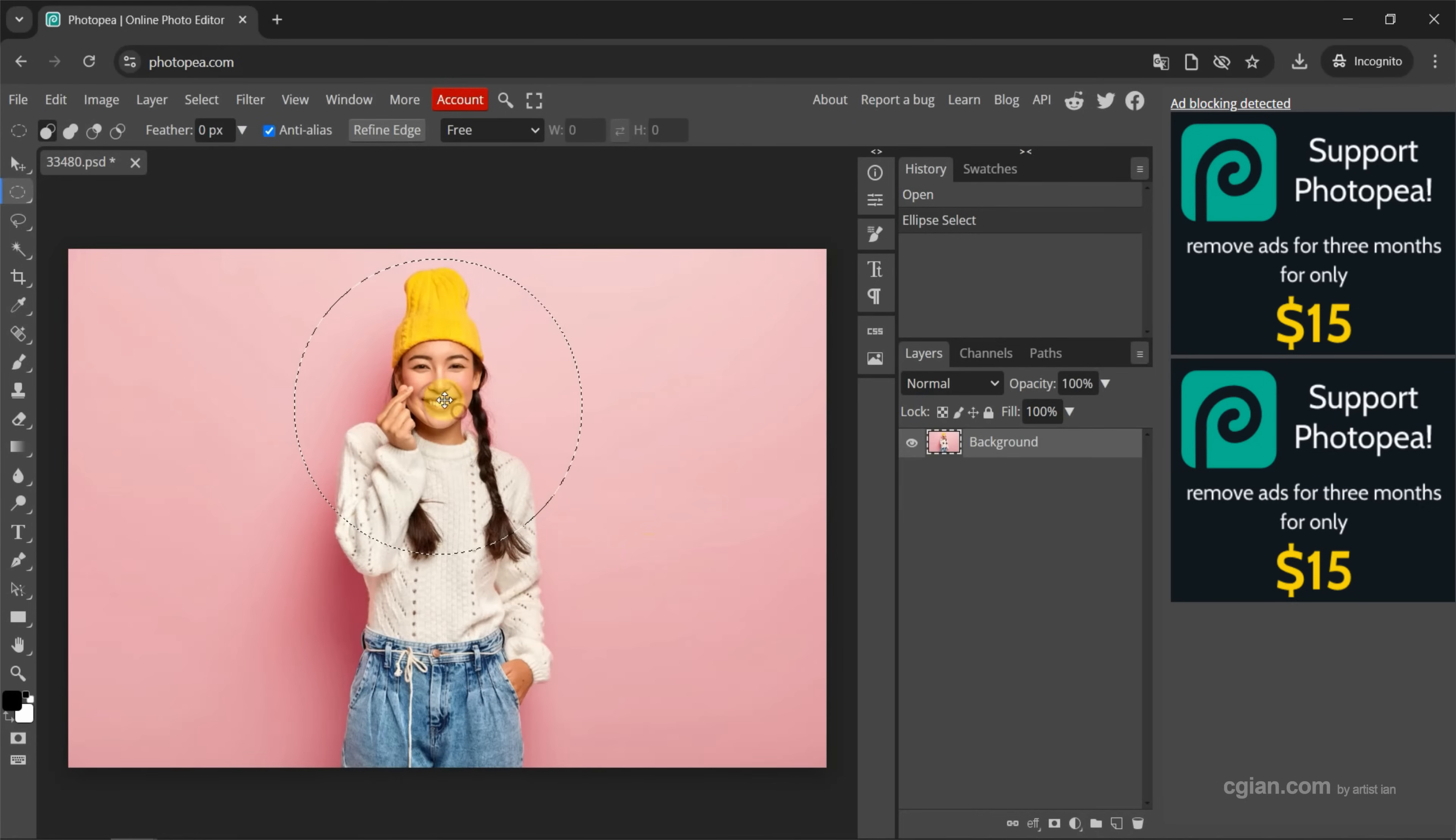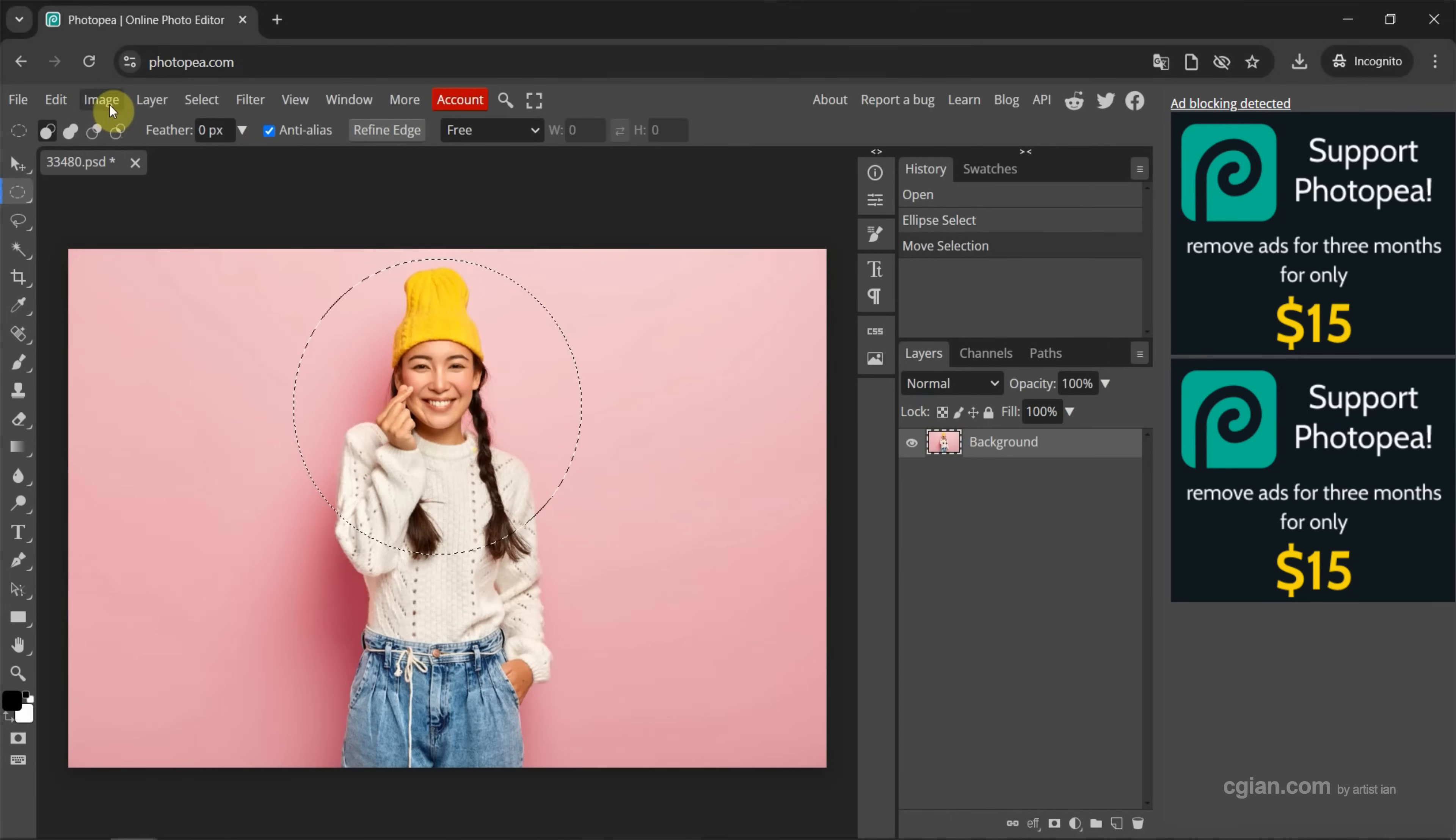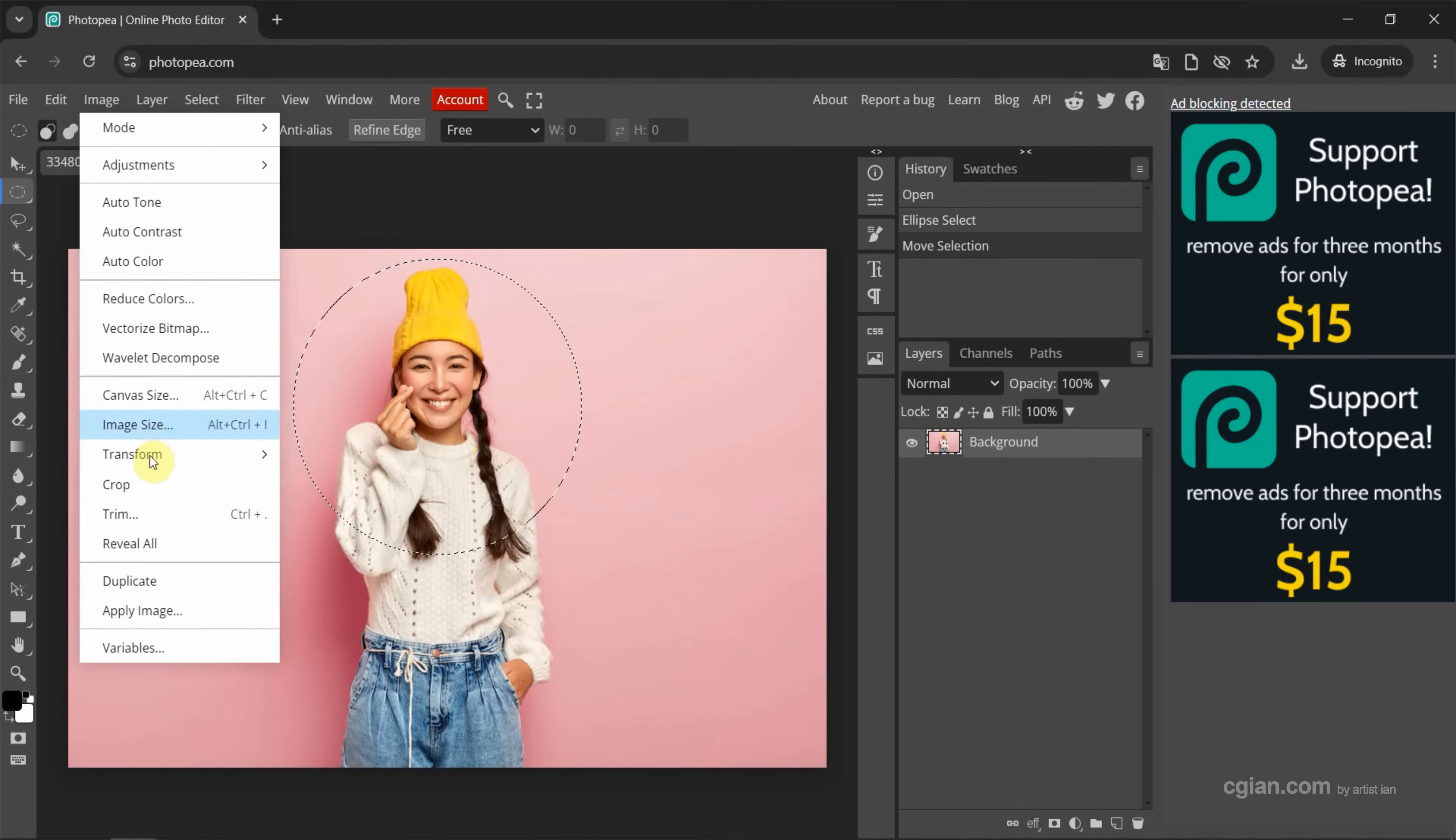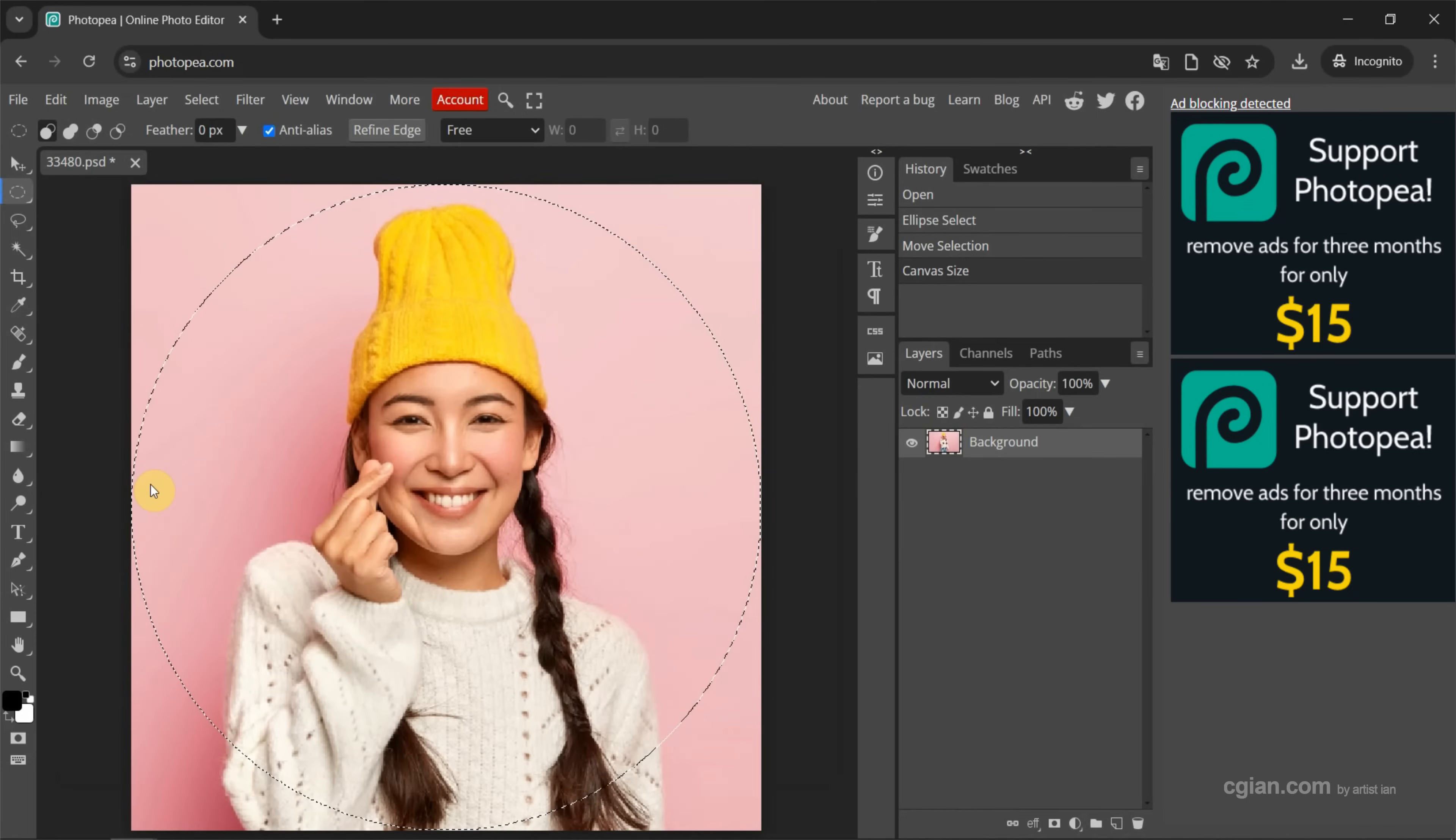Then we can move the area that we want to crop. For example, I move it here. Then we can go to Image and Crop. I press Ctrl+0 to view fit.